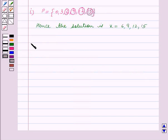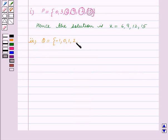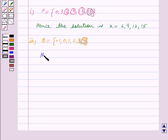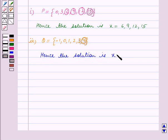Now consider the second replacement set, which is Q equal to the set containing the elements minus 1, 0, 1, 2, 3 and 4. Here only 4 is greater than 3. Hence the solution is x equal to 4.